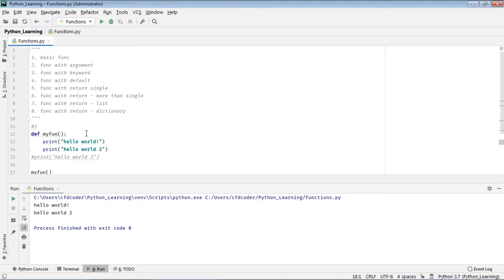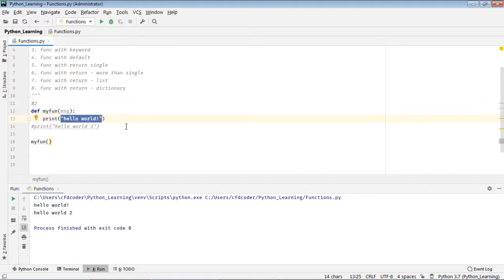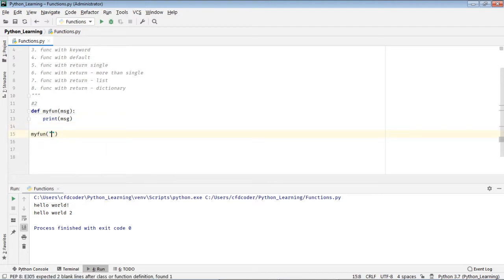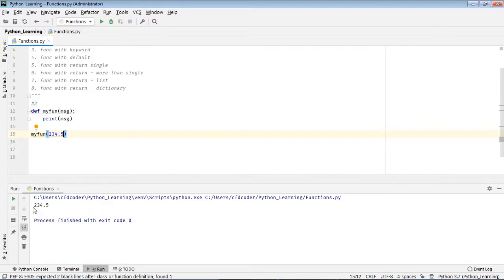Number two: function with argument. Sometimes I need to pass an argument — say, a message. I want to pass a message to my function. Here is my function where I pass the argument 'message'. When I call the function, I also need to give a message, like 'hello world'. As you can see, it prints out 'hello world'. I can also pass a number — as you can see, 234.5 is printed out. That's number two.